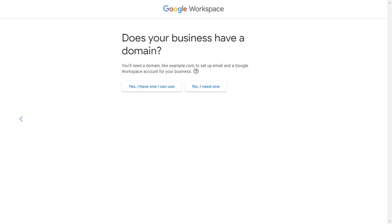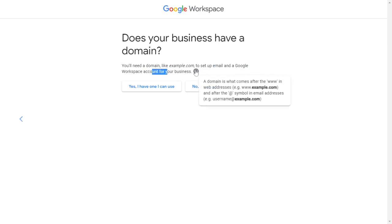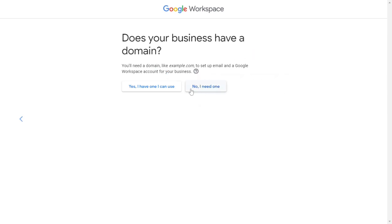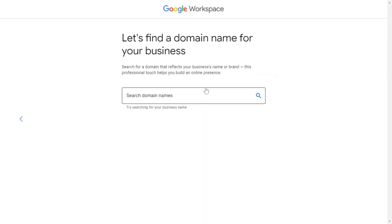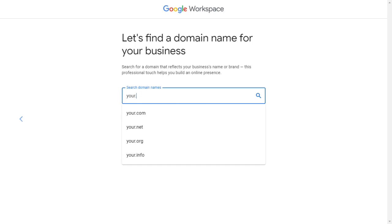Choose from here if your business is using a domain or not. You can also buy one from here by clicking on 'No, I need one.' Simply click on 'Yes, I have one I can use,' search domain name and buy one. After adding the domain, you can easily get your business email.